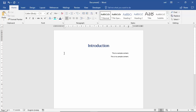Now I am adding some content in the left alignment. I come here and type: 'This is a sample content.' If you want to move to the next line, don't press Enter — just use the down arrow key from your keyboard, and you will be on the next line.